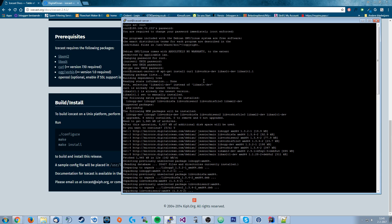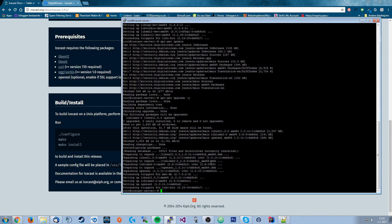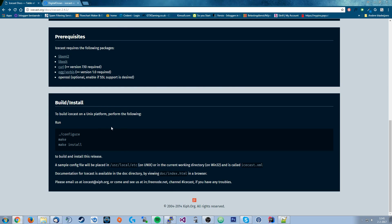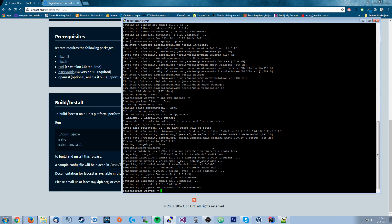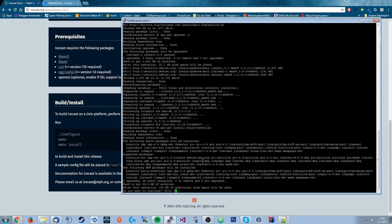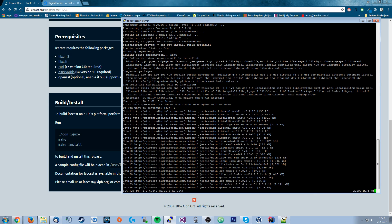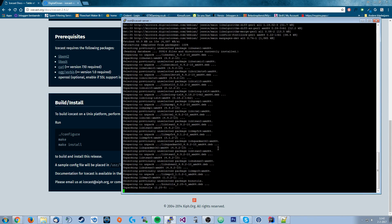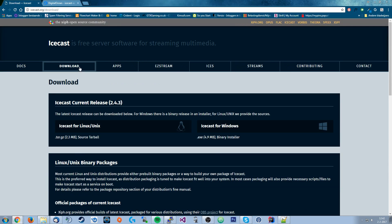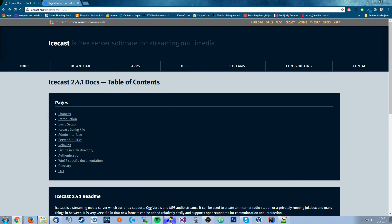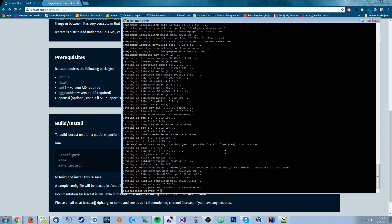Before we can build and install Icecast we need a C compiler. The C compiler runs configure and make to compile the software from source. To install it, run 'apt-get install build-essential' — you'll see a lot of packages, just hit Y and enter. While that installs, let's find the Icecast download link. Go to the Icecast website, click Download, right-click the link and copy the link address.